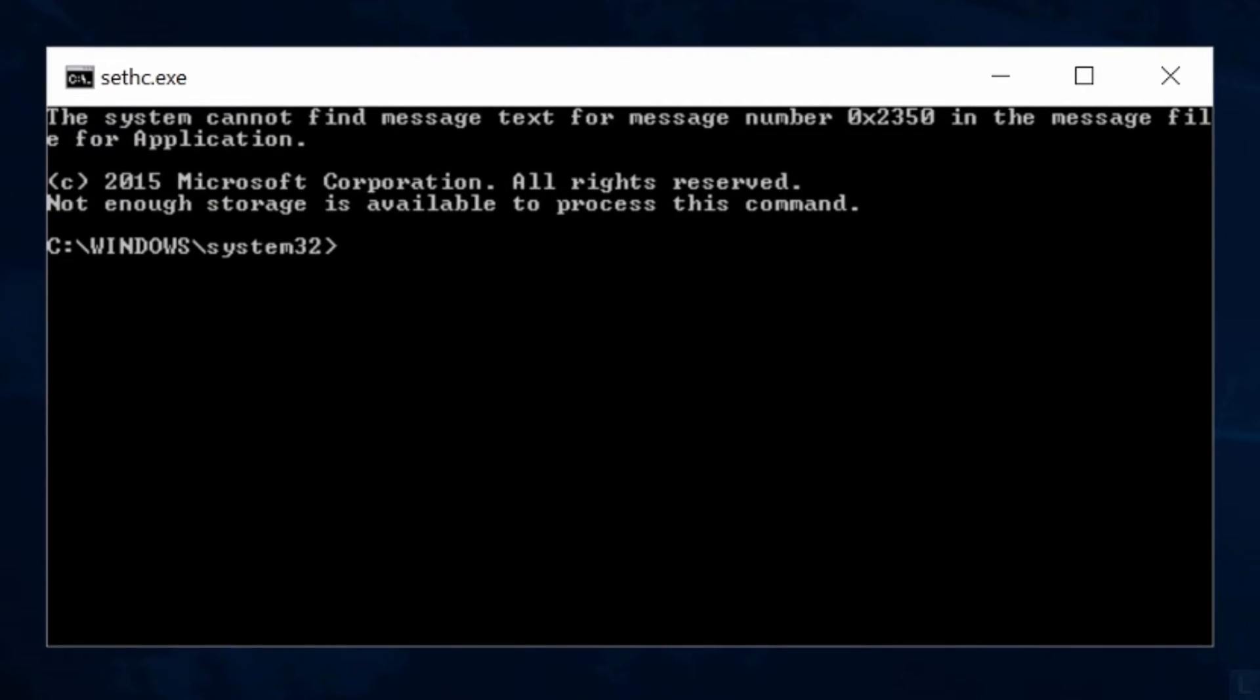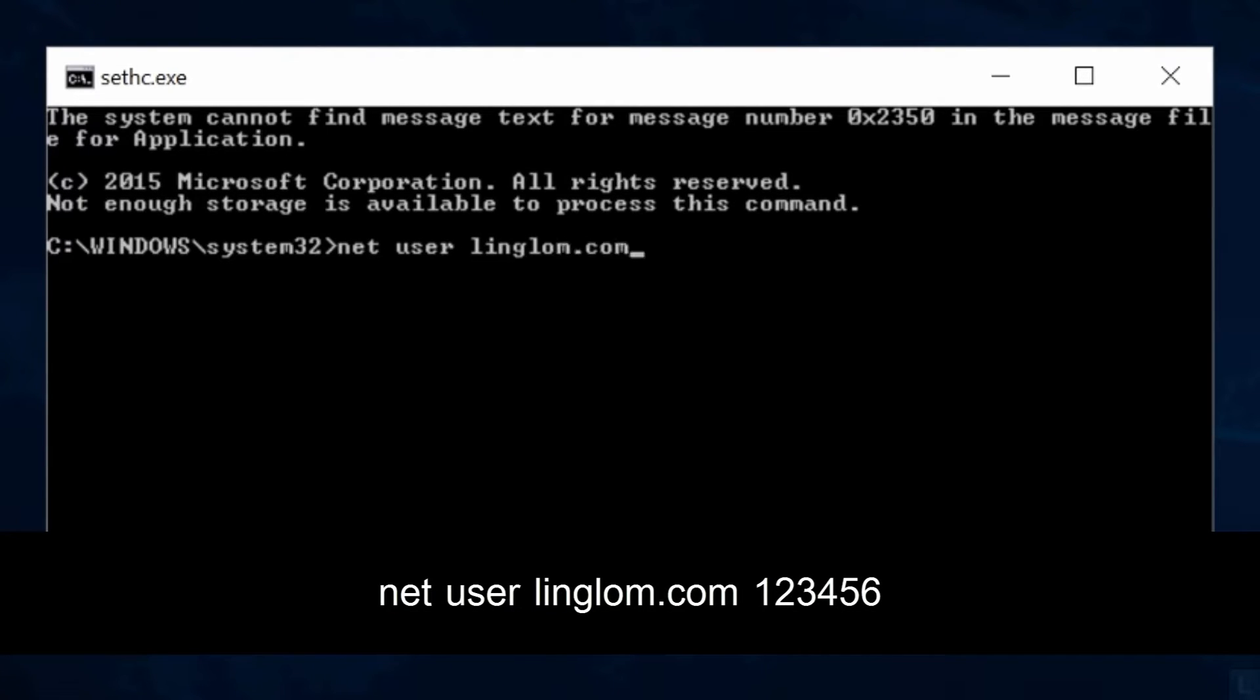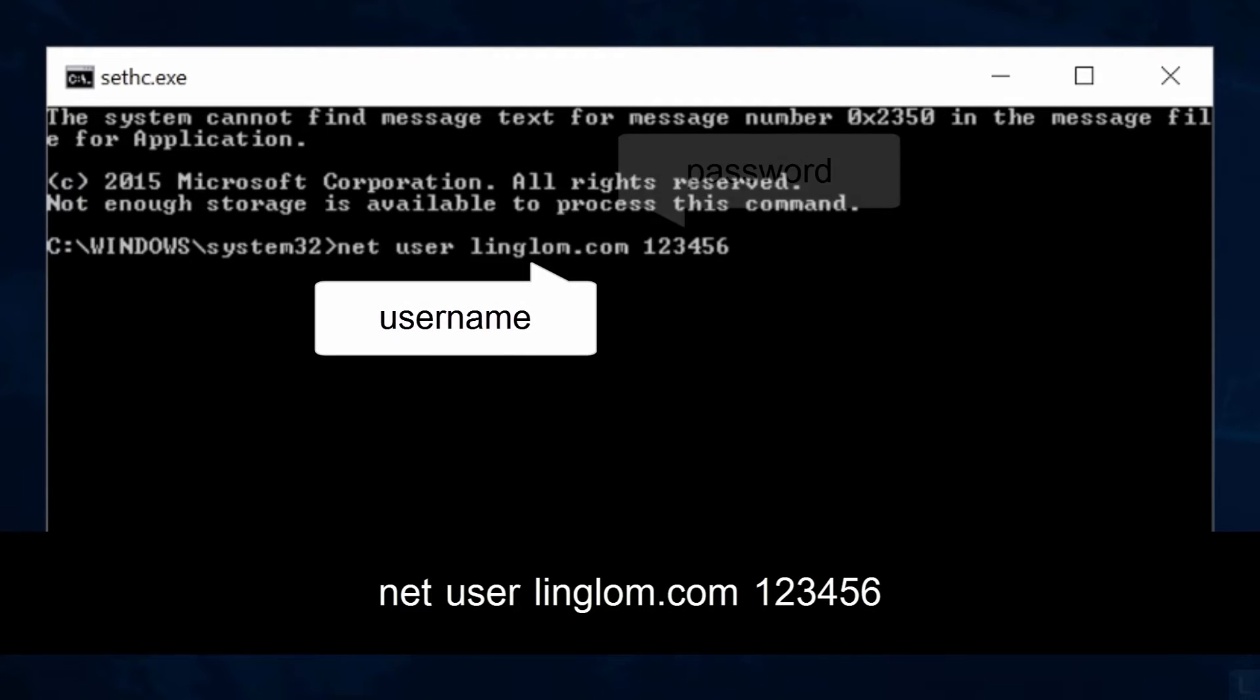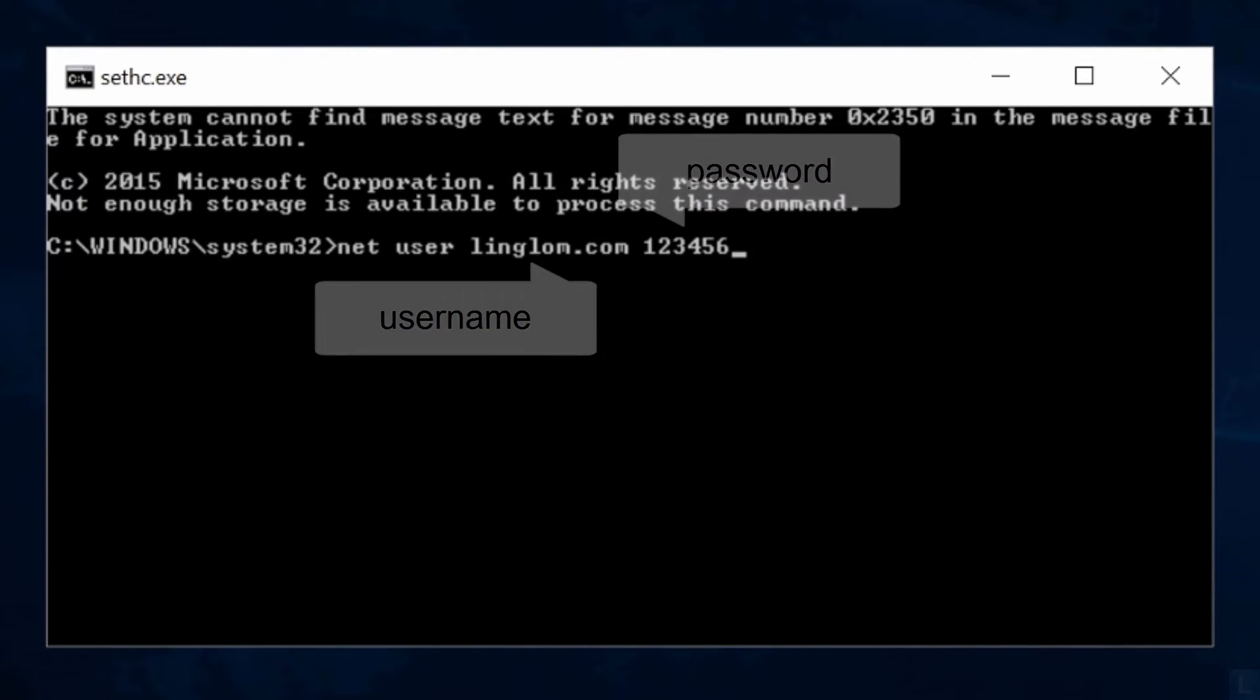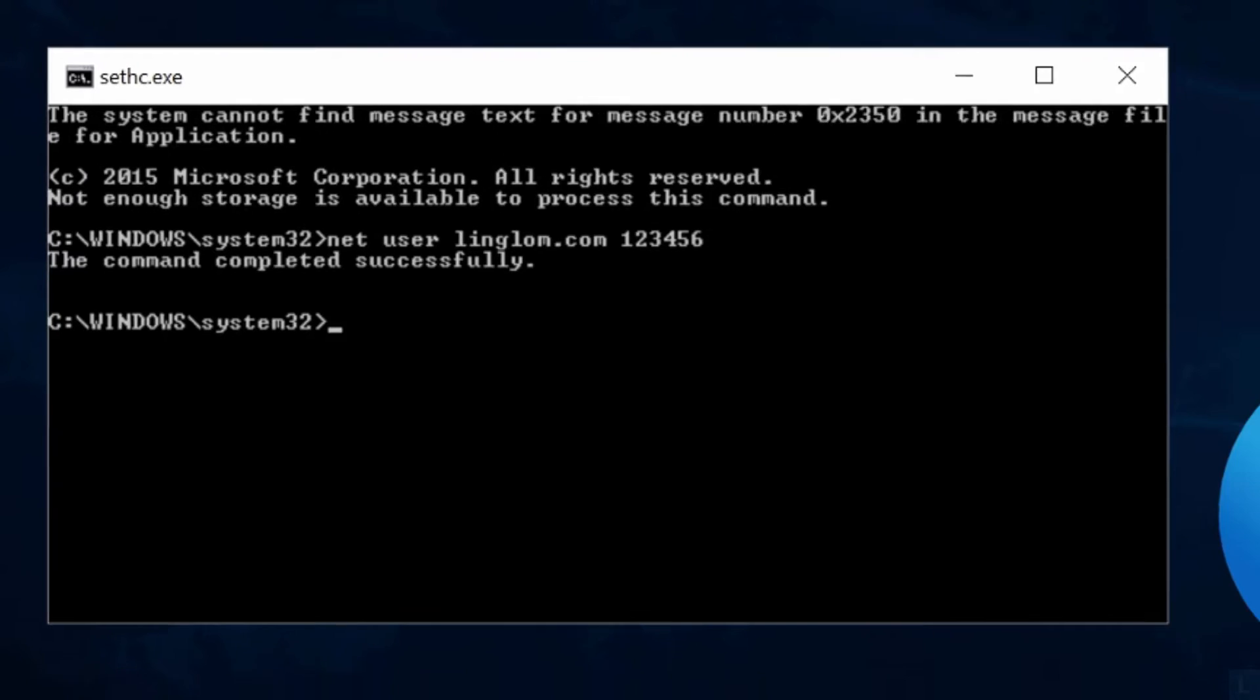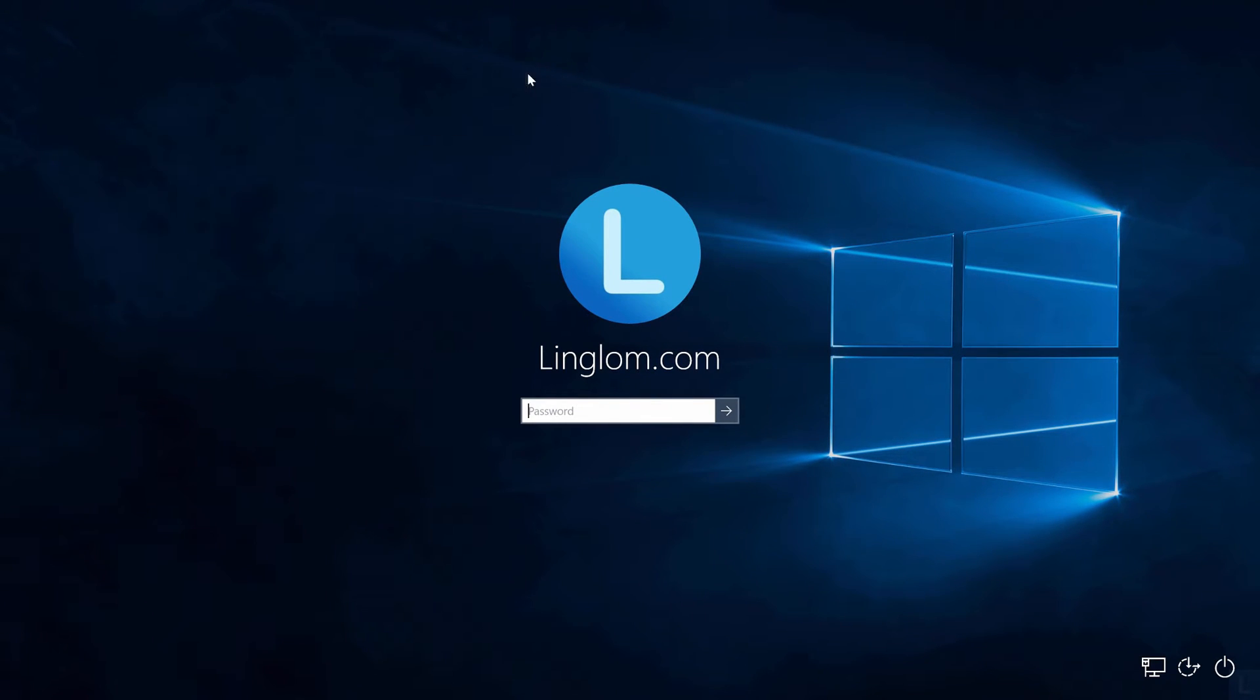Type this command to reset password. Replace username and password as you want. Now this user account password is reset. I can log in with the new password.